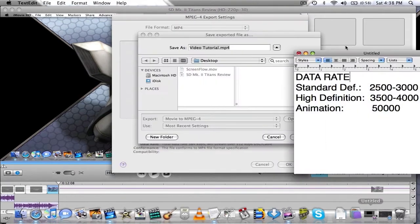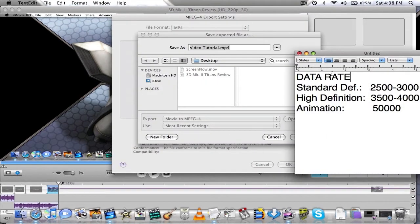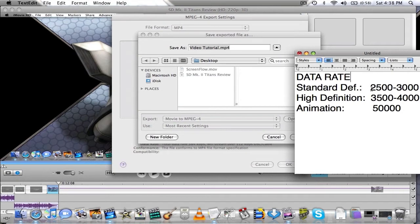For example, I've got some facts here. If you're exporting some standard definition stuff that isn't in high definition, put in that little box there anywhere from 2500 to 3000.